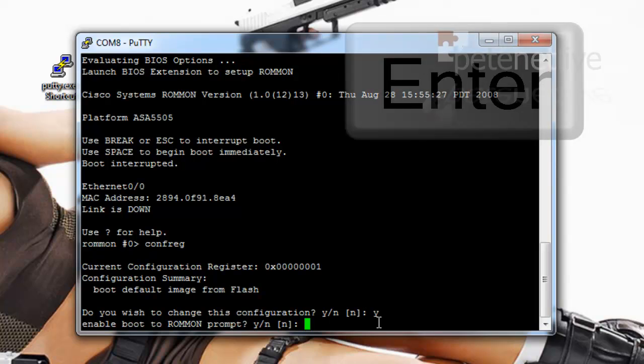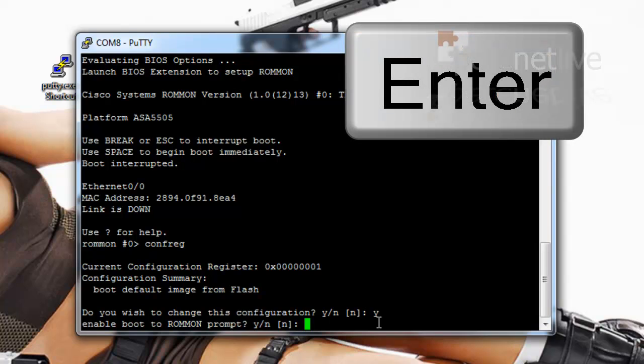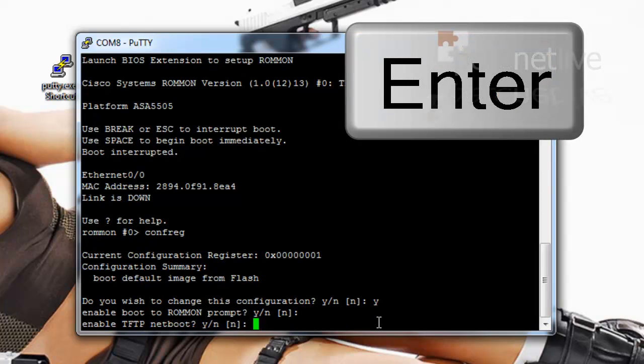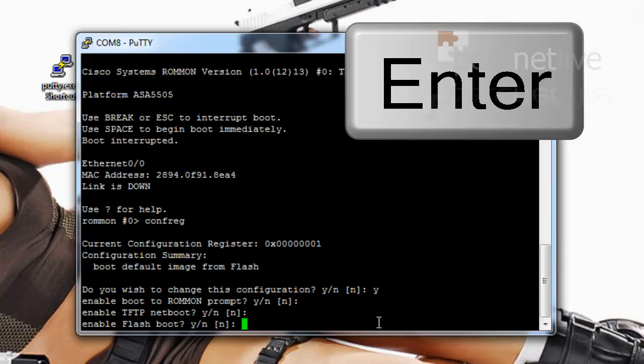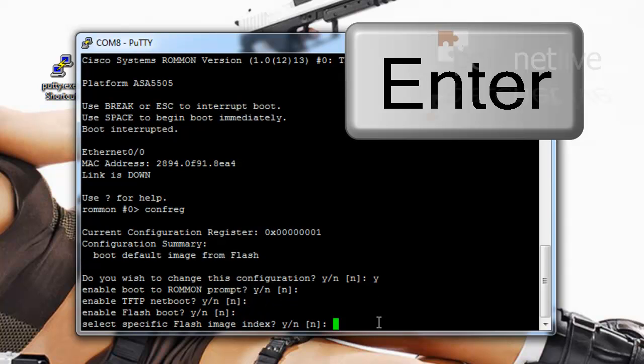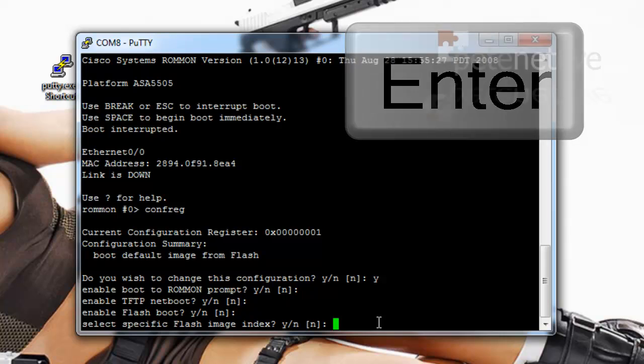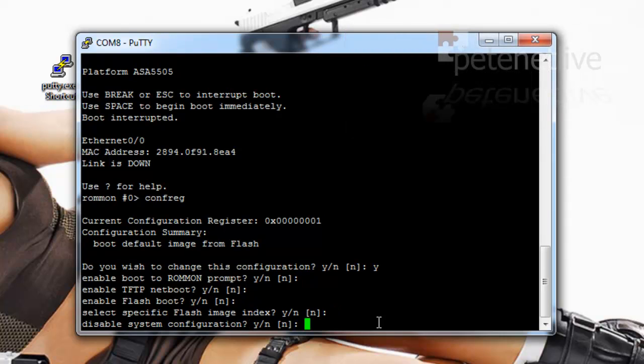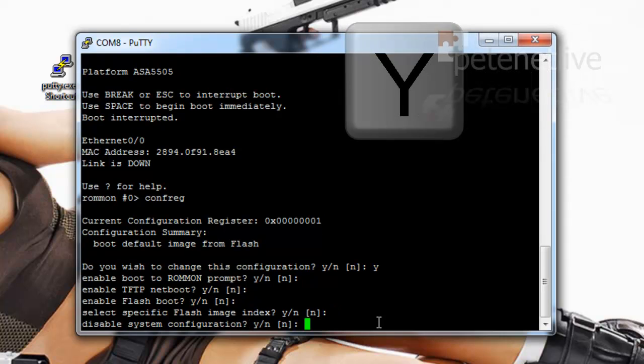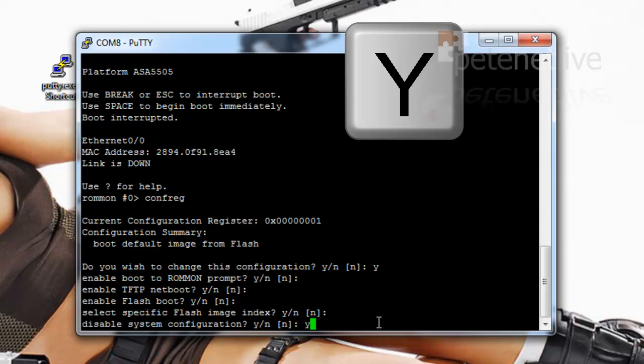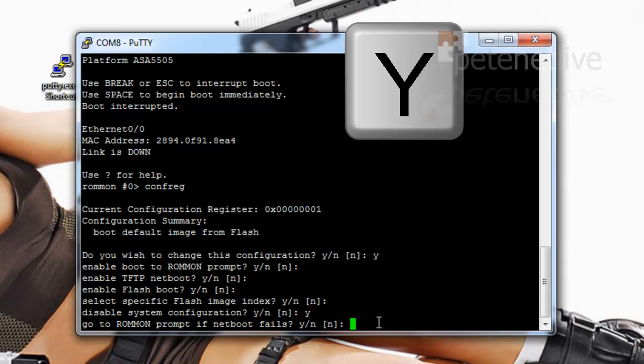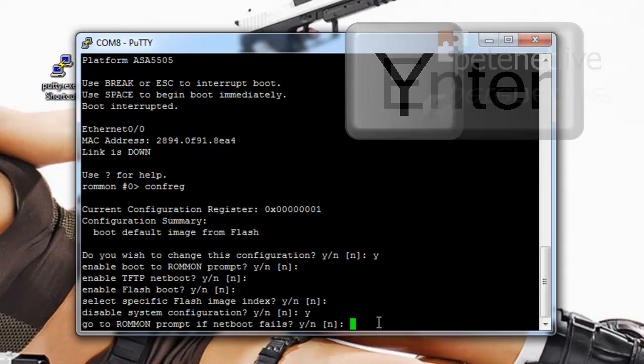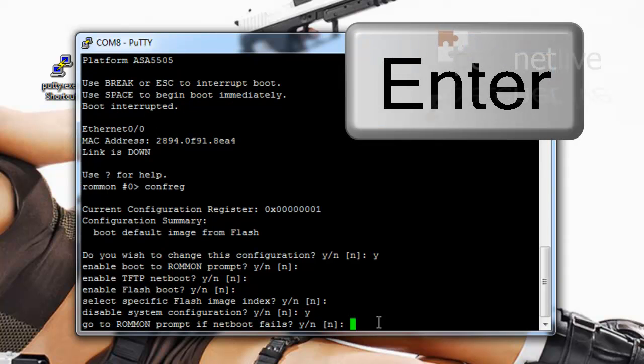Now for the rest of them you can either simply press enter or type in N. No, no for flash boot. No for flash image index. Yes for disable system configuration. And then no or enter for the rest of the options.